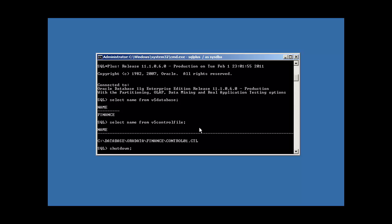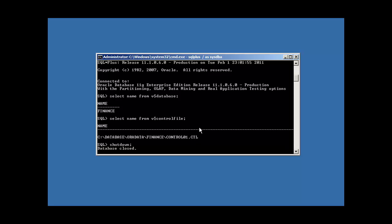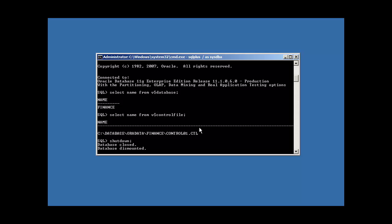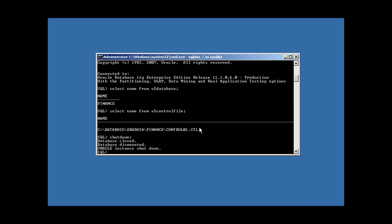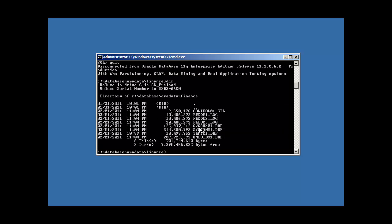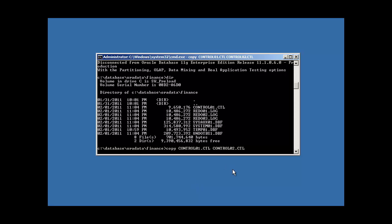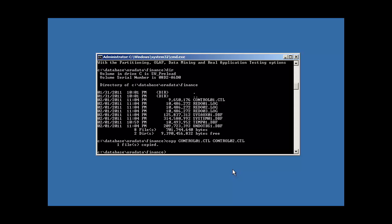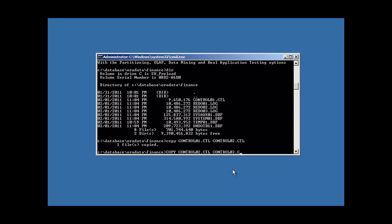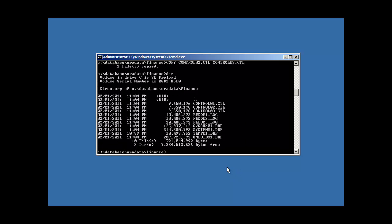This will close, dismount, and shut down our Oracle Database instance. Now that our database is shut down, now what we're going to do is we're going to copy this control file three times. Copy with the OS command, control 01 CTL to control 02 CTL, by the way that's a typical Oracle naming convention. You may even want to put the name of the instance finance in it if you want. Copy control 02 CTL to control 03 CTL. Now we see we have three control files, control 01, 02, and 03.